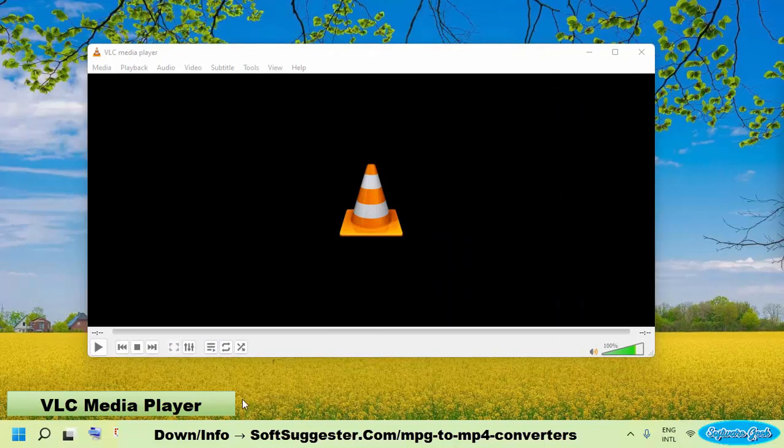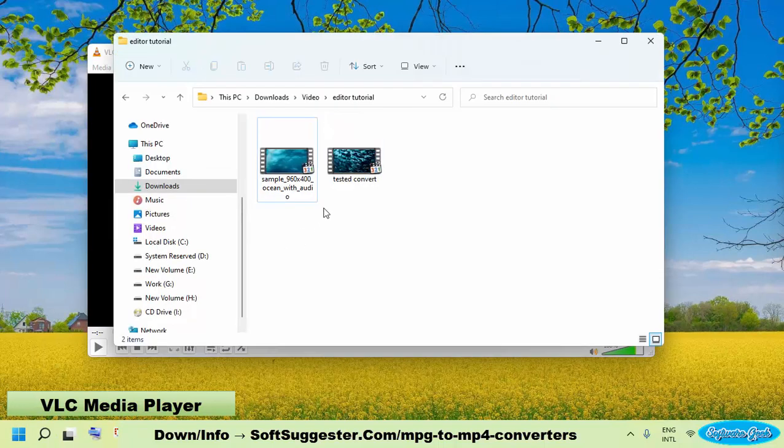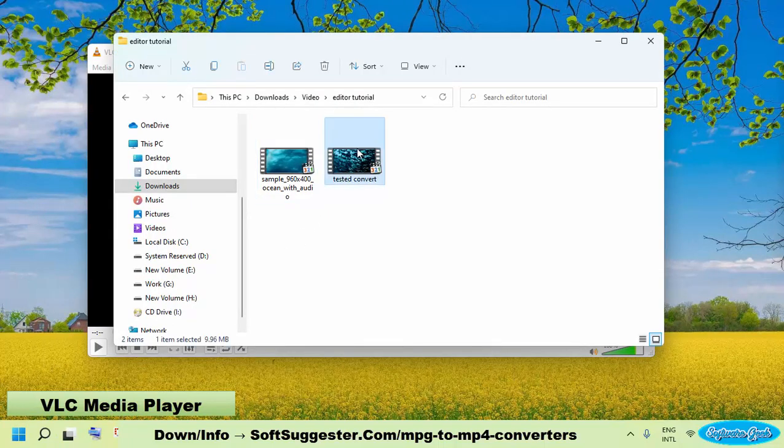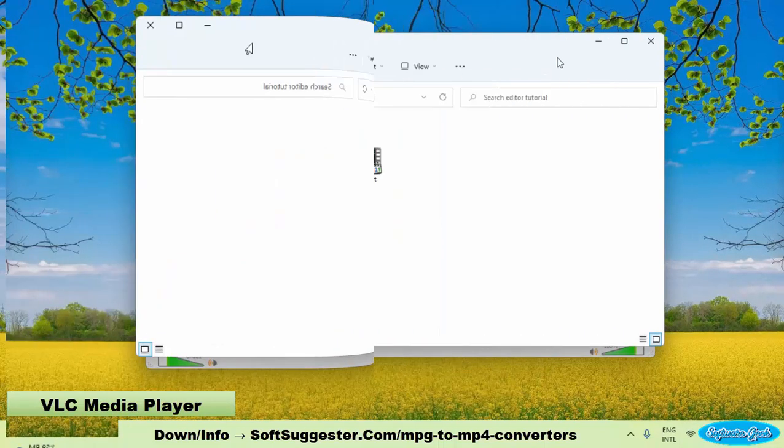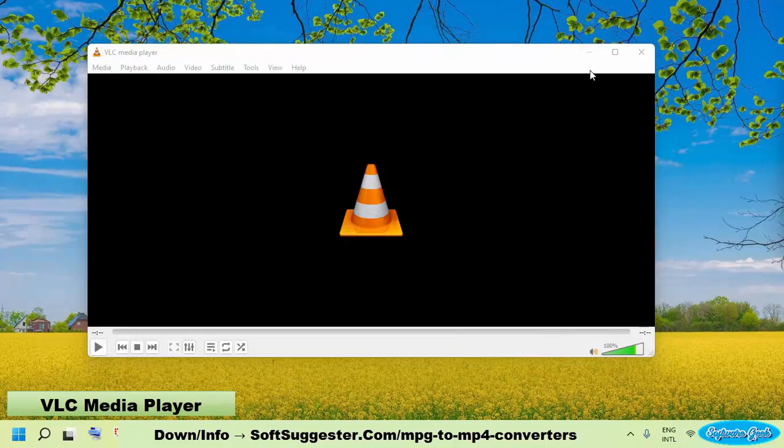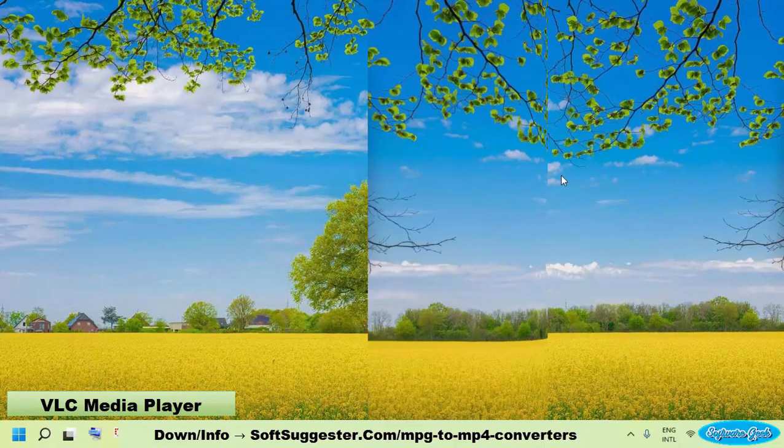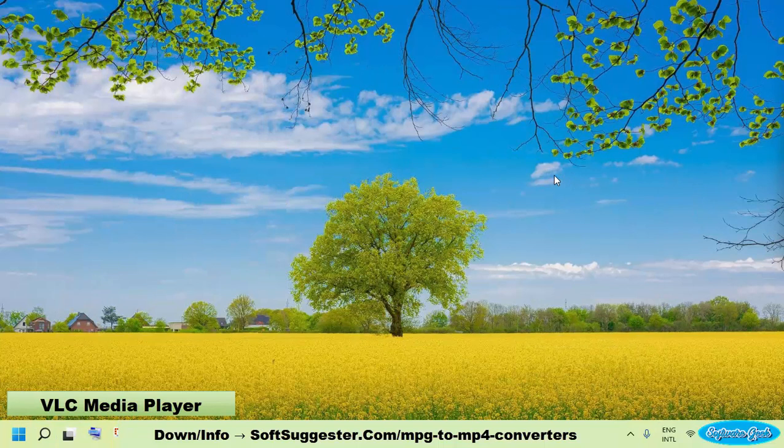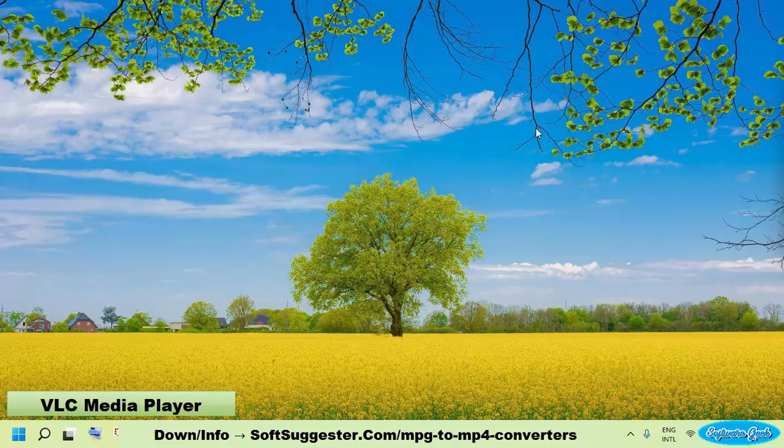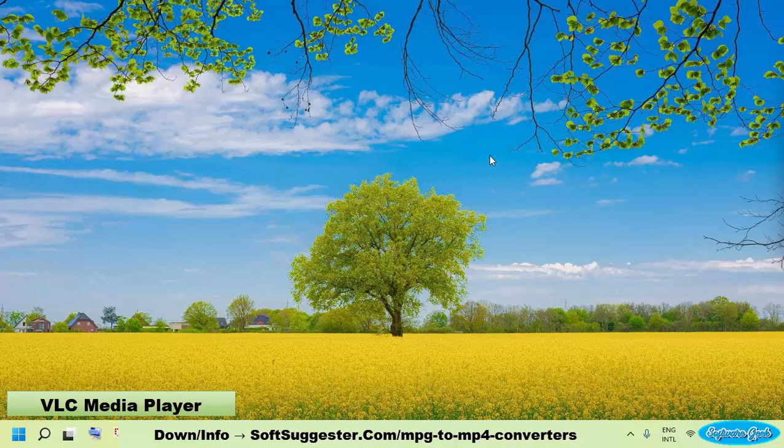There are no advertisements in VLC media player, nor is there any premium version of VLC media player. During our test, Virus Total results showed no harmful content. This free and open source software is compatible with Microsoft Windows, Mac OS, Linux, Android and Apple iOS.